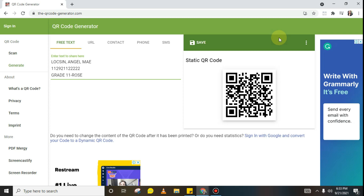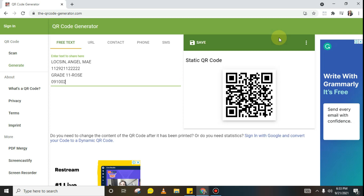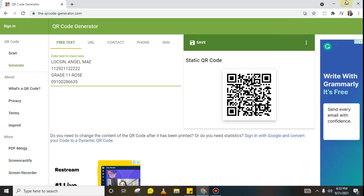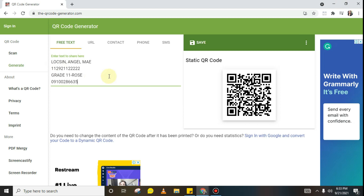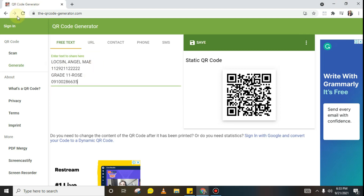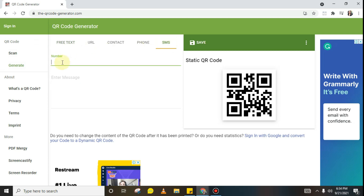If you want to add a contact number, you may add it. You can also add any other information or details you want — just press enter. What's great about this QR code generator is that it's not just data from the form; we can also use this QR code when face-to-face classes resume, or for SMS by adding a number.